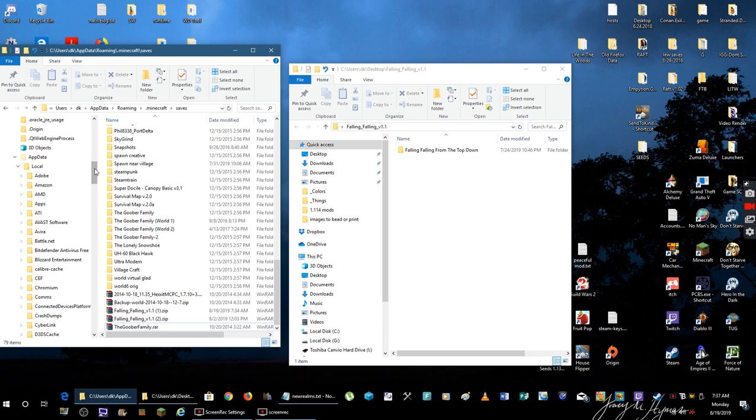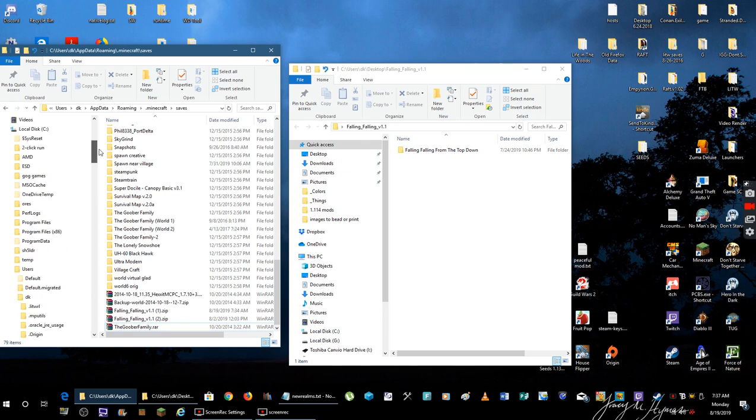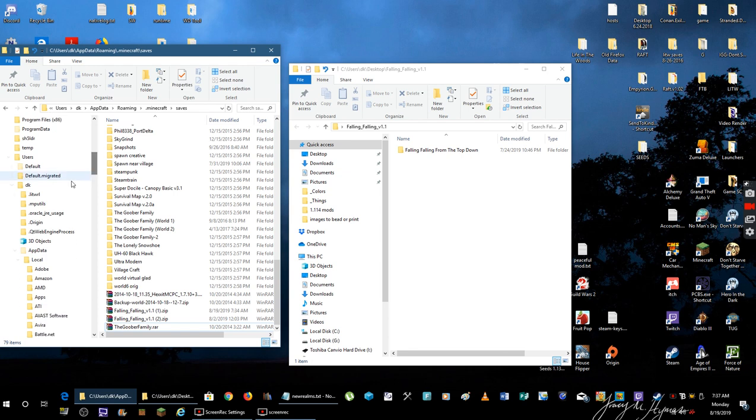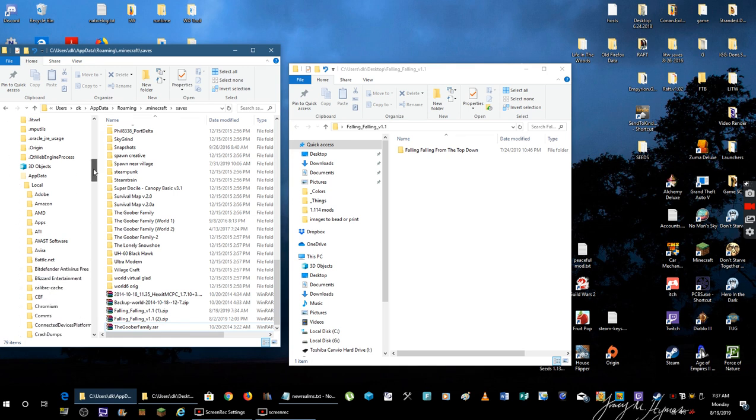You want to go to your C drive, Users, and then your name, whatever. It could be Default if you didn't name your computer. Mine happens to be Decay.